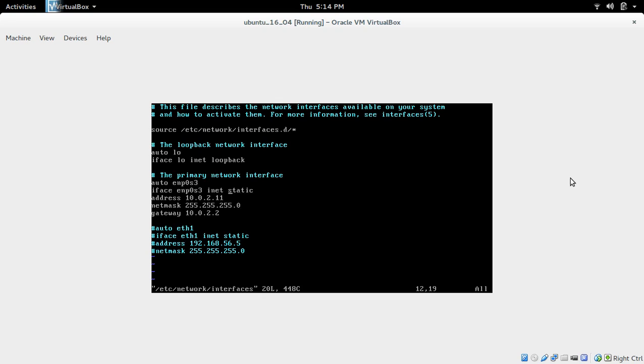So this part is important. This is the static configuration. If you want to use DHCP, you can replace this part with DHCP and remove these three lines. So after adding these five lines, just save this file.